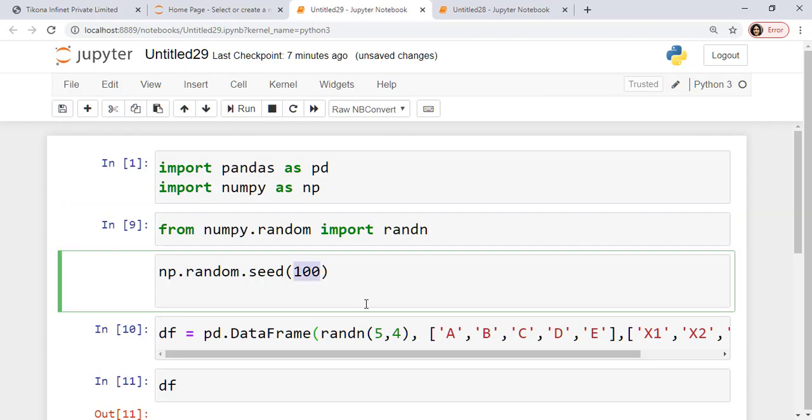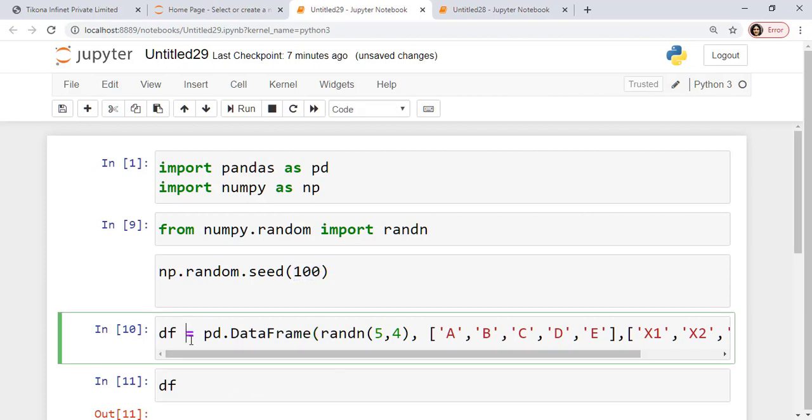Here I have defined a seed value np.random.seed as 100. This is just to be able to generate the same random values if I give the same seed value. Now I have here created a data frame. So df is the name of the data frame that I am defining. I use pd.dataframe which is an inbuilt command here.